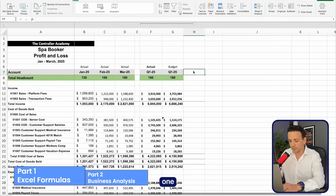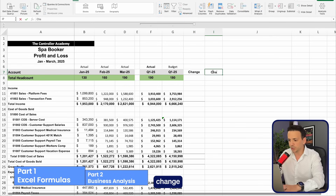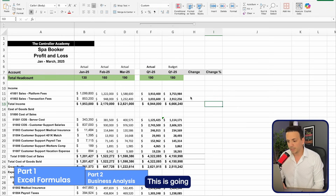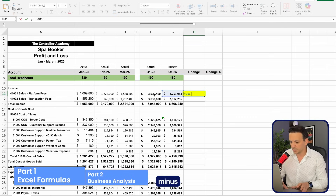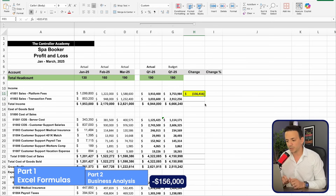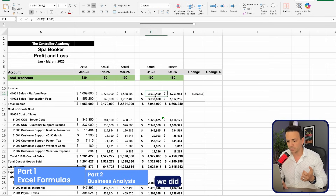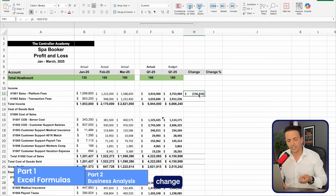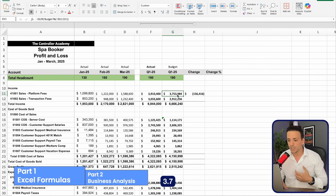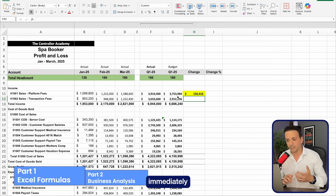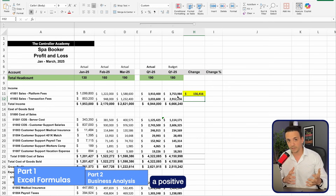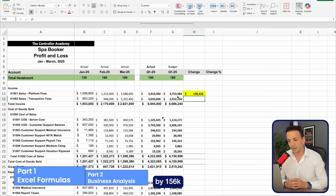Now that I have Q1 actuals and Q1 budget, I'll create two columns: one for change and one for change percentage. For the change column, if I say budget minus actual for revenue, it gives me negative $156,000 — but that's not intuitive since we actually did better than budget at $3.9M versus $3.7M. So instead I'll use actual minus budget, which shows a positive $156K — visually signaling a favorable variance.